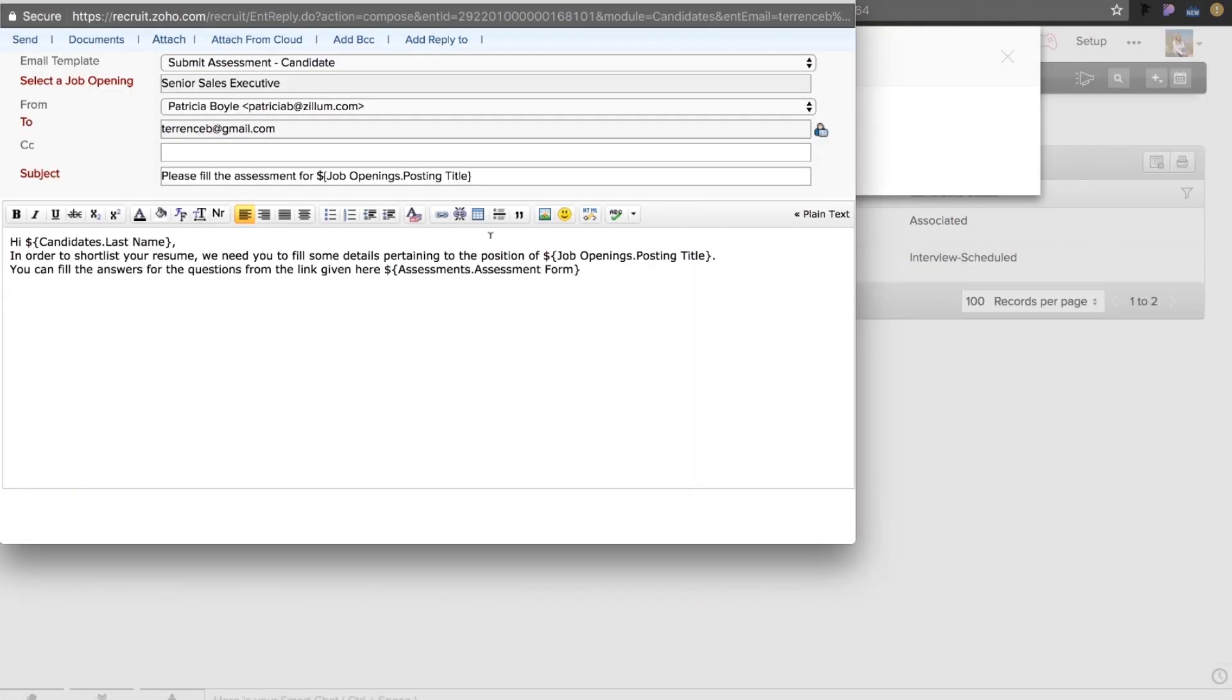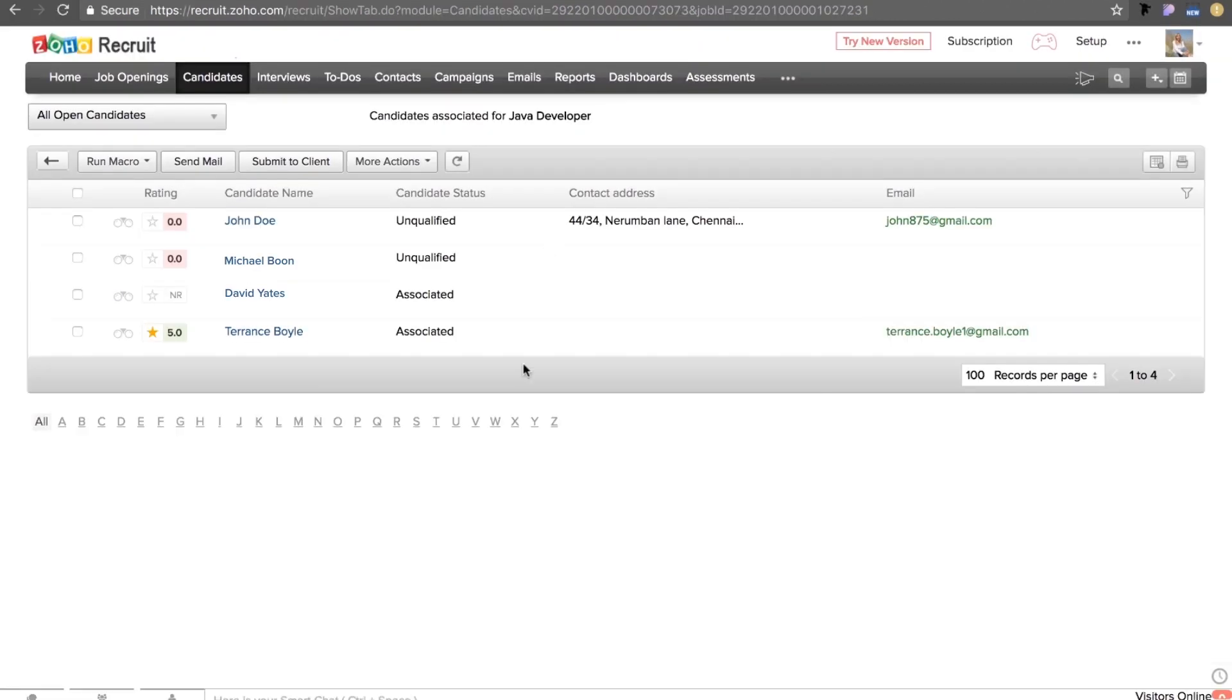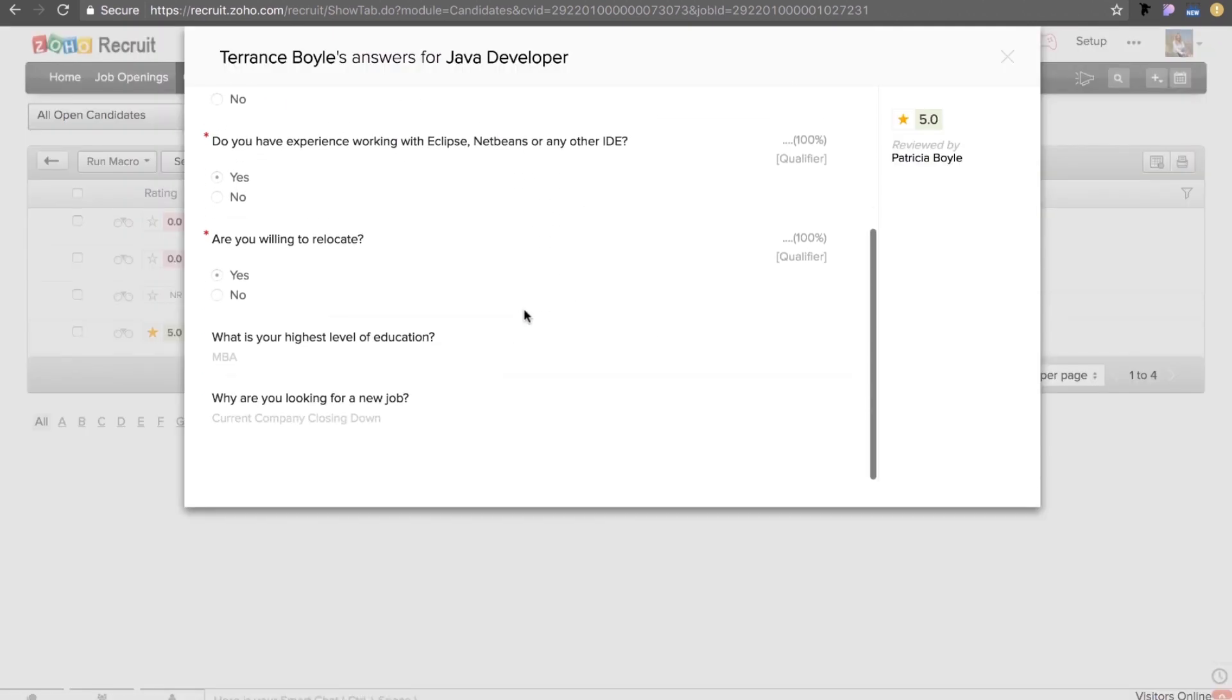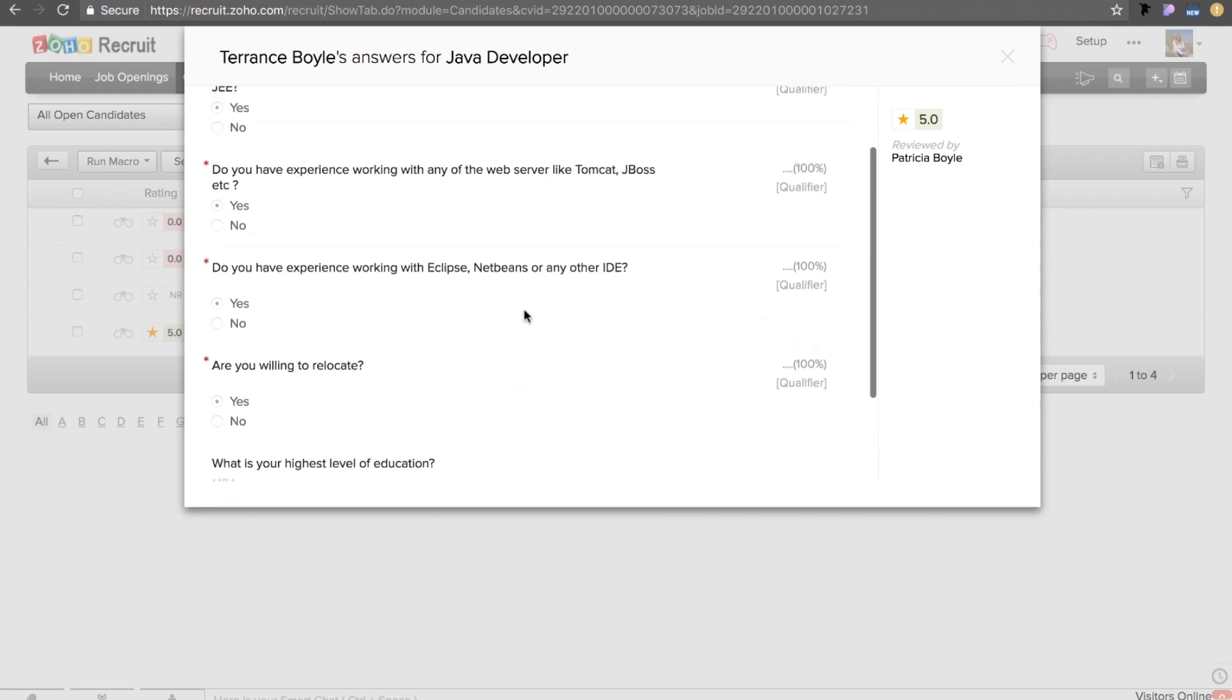You can now request Terence to take up this assessment by sending him the questionnaire via an email. All that the applicant has to do is click on the link, fill in the assessment and then submit it for review. Once Terence has submitted his answers, click on the rating next to his name. You can view his answers and share the feedback.